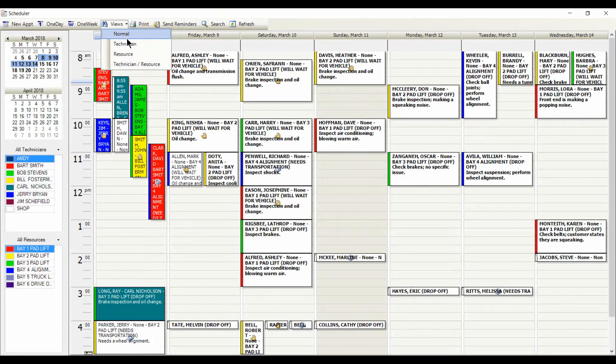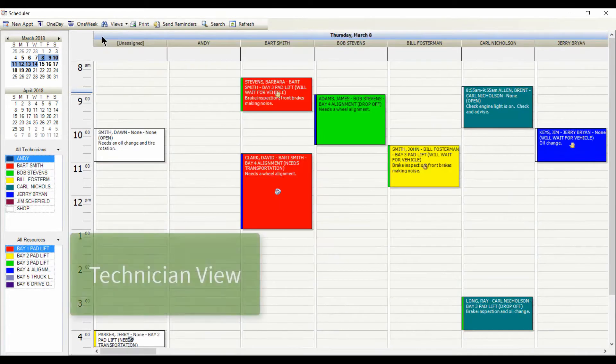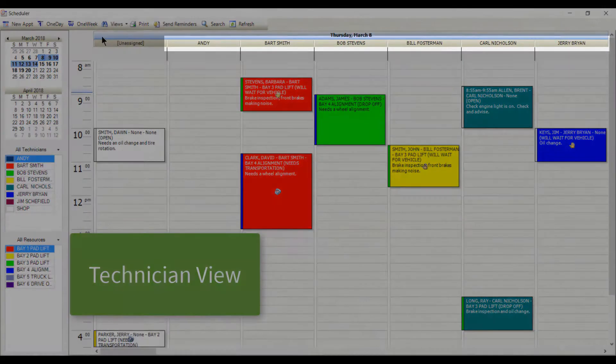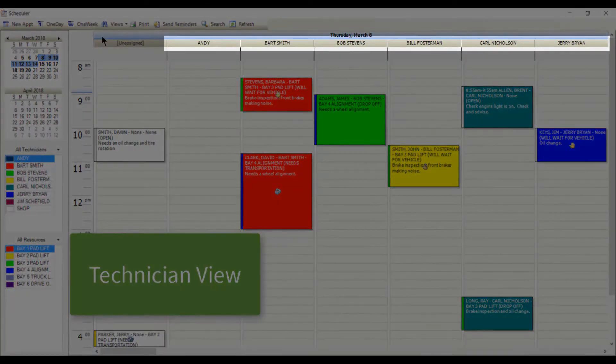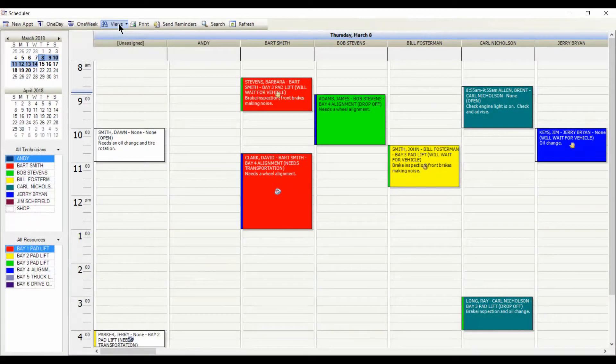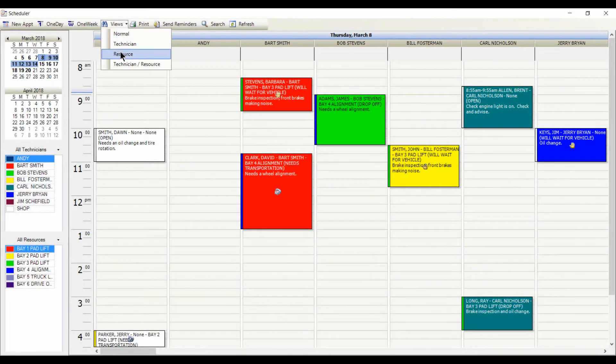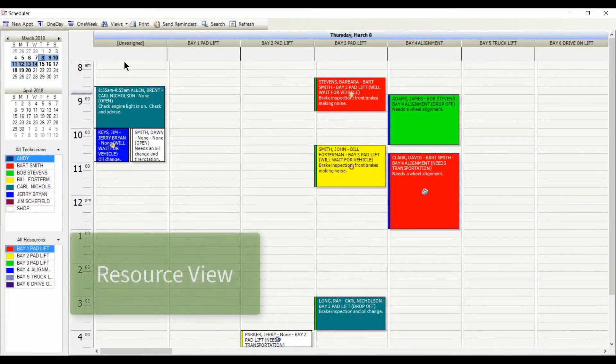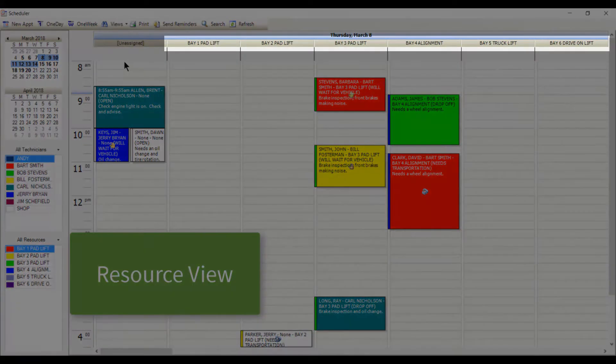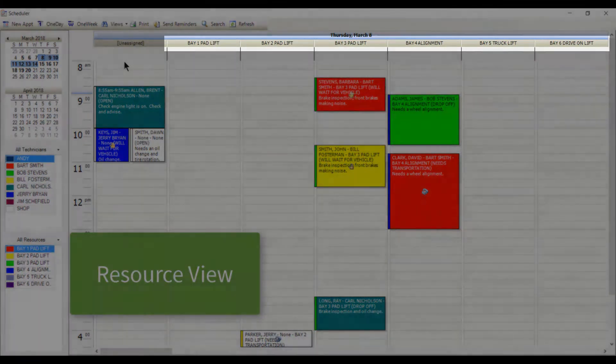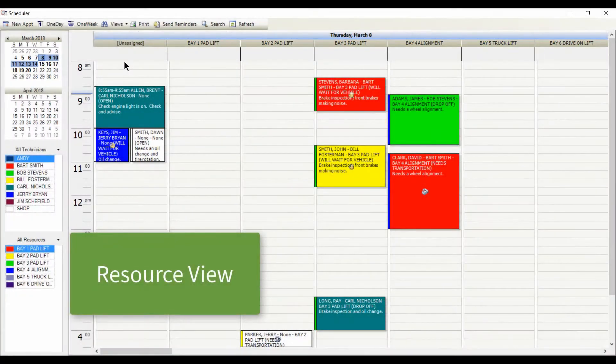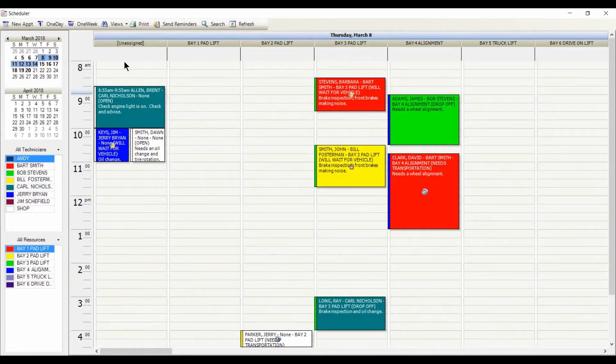Switching to Technician view shows all of the appointments by tech. And with Resource view, you can name the columns to match the layout of your shop. Now Scheduler shows the appointments by bay.